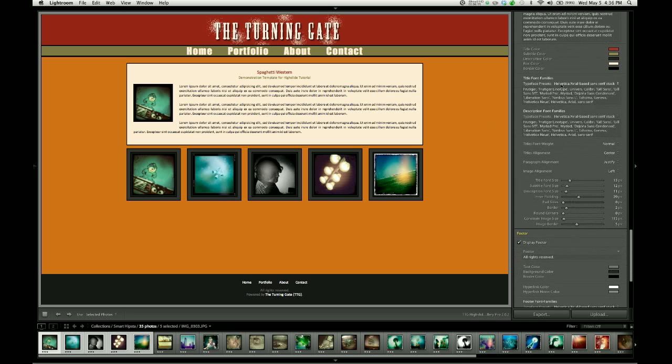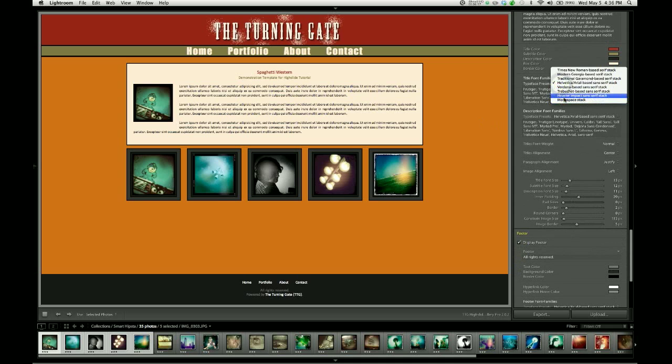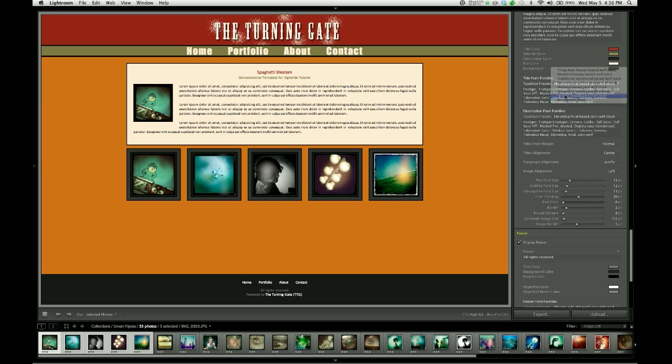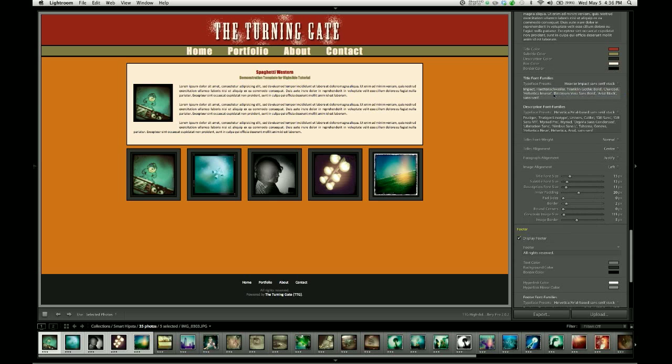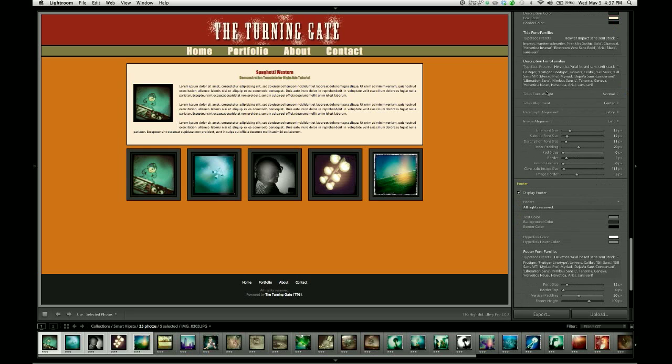I can go ahead and change my fonts individually for the titles and the description. So for titles, I'm going to use a strong impact font, and the description I'm going to leave using Helvetica styles.